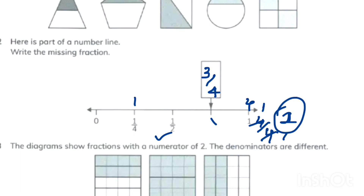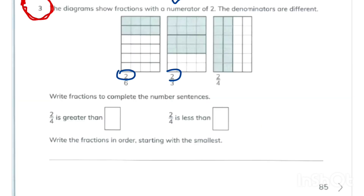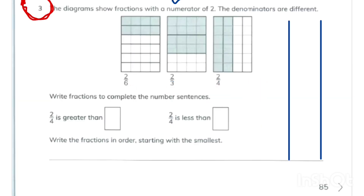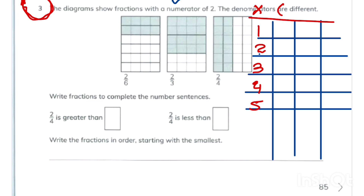The next question gives us three different fractions whose numerators are the same but the denominators are different, and we are asked which fraction is greater. There is one way to find out: make the denominators the same. To find the common denominator, we write the multiples of all three numbers and take the first common multiple.